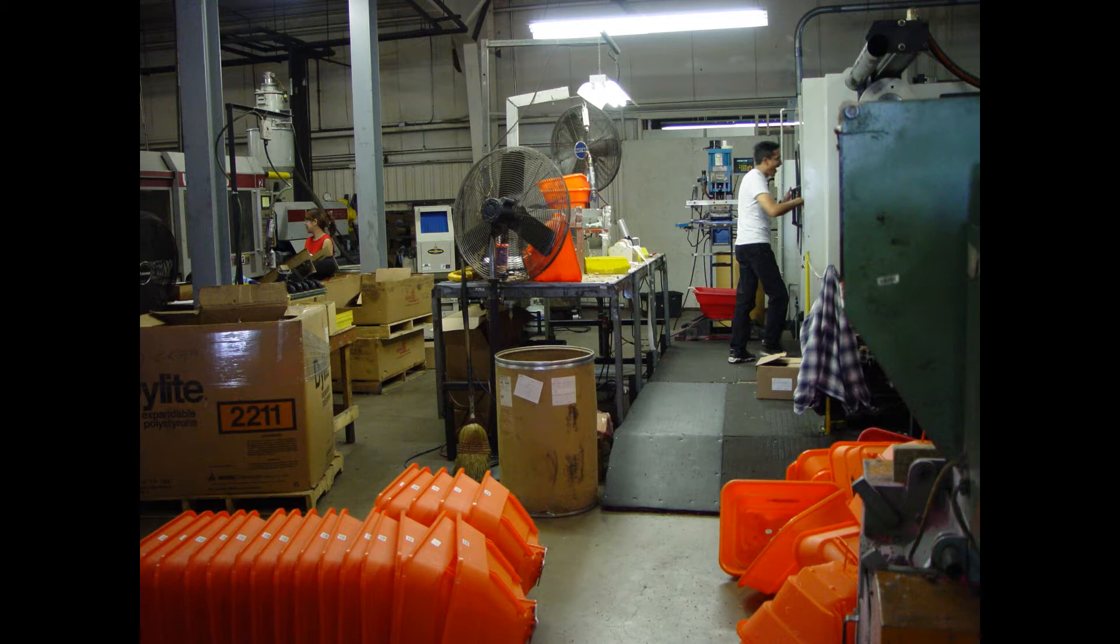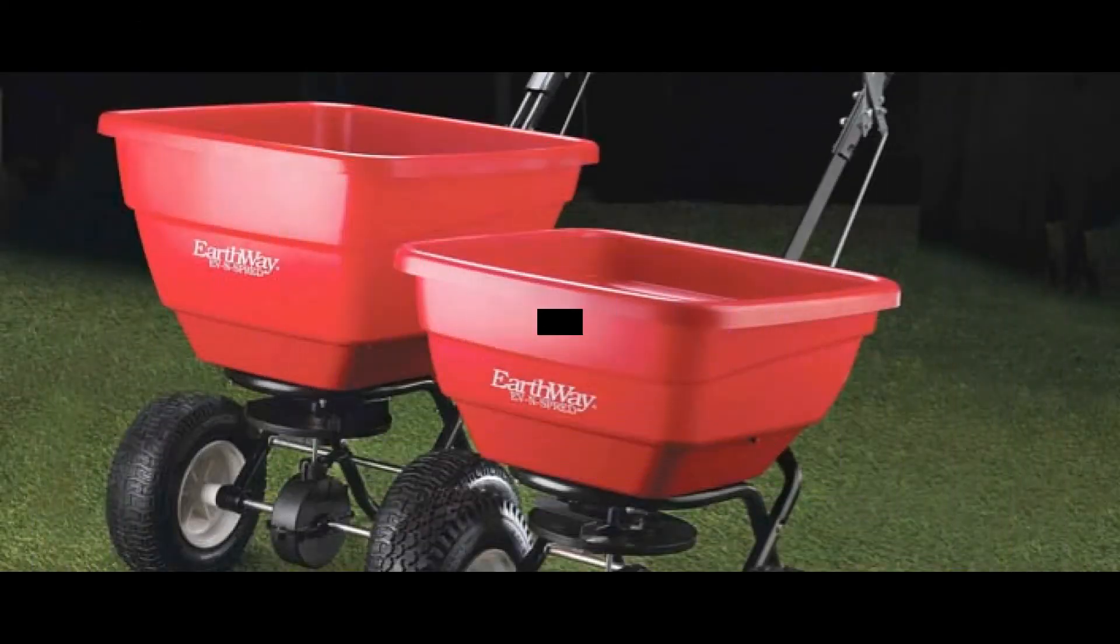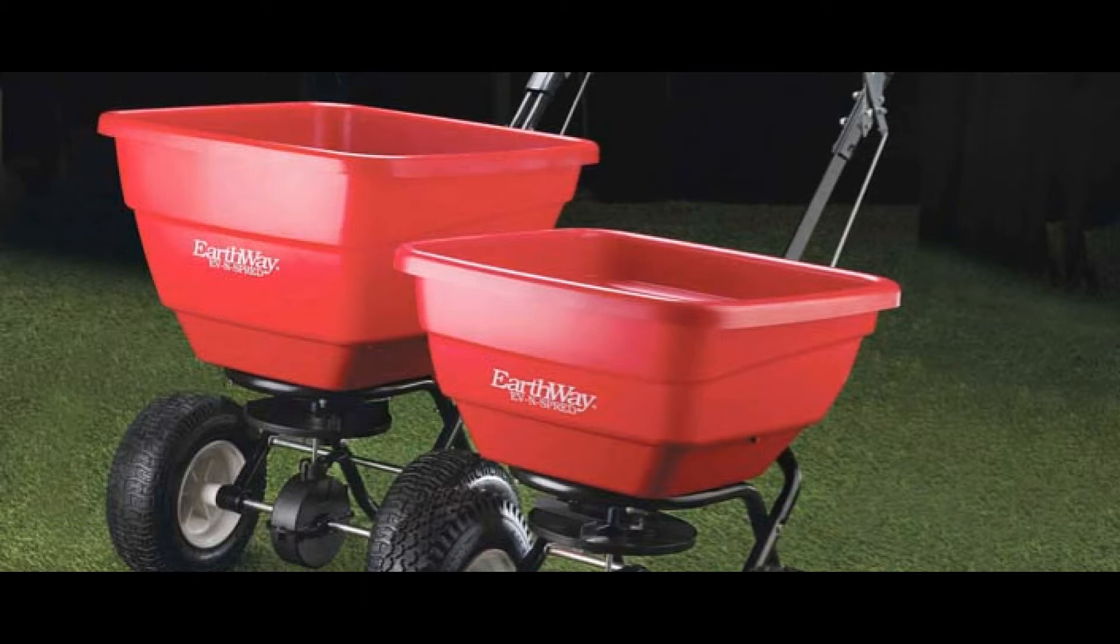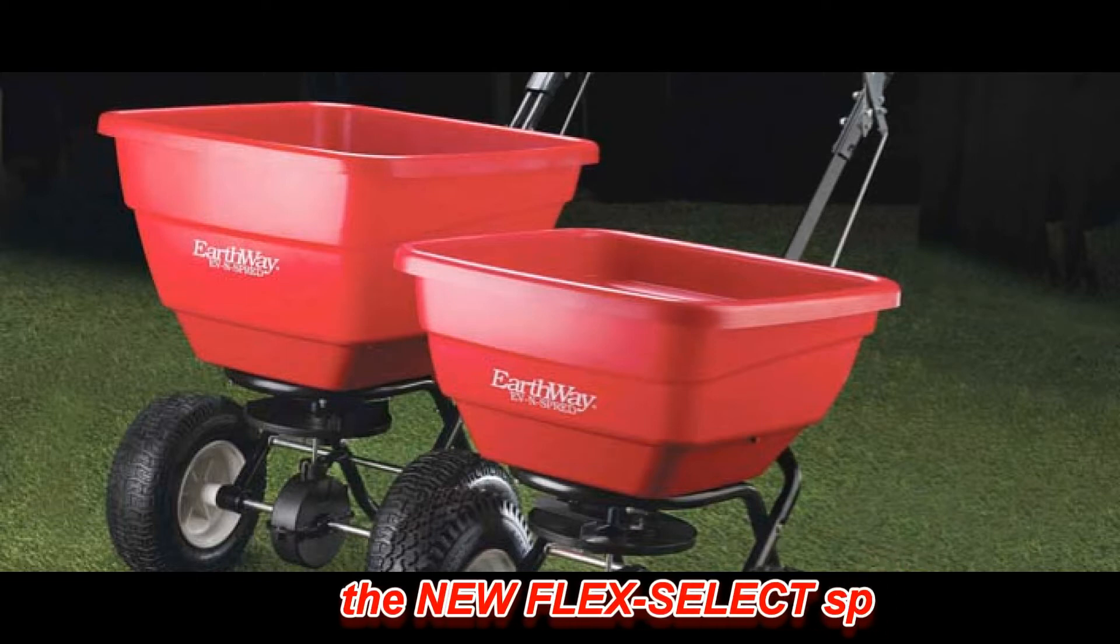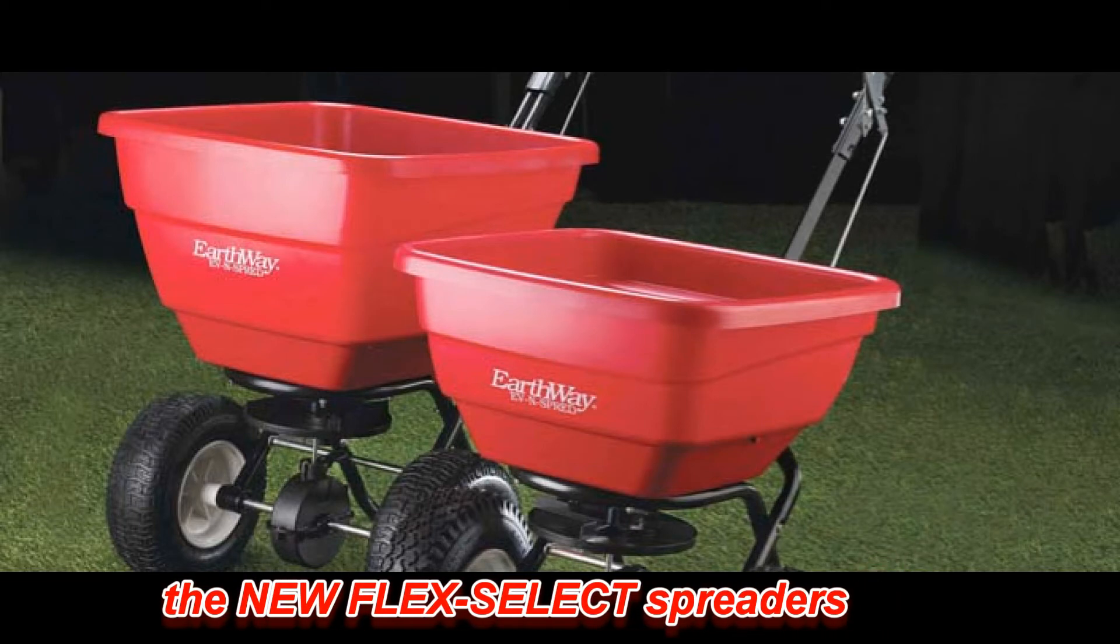Continual research and development has led to the production of the new revolutionary even-spread Flake Select, which allows users to benefit from one spreader capable of spreading a wide range of materials accurately, economically, and effectively all year round.